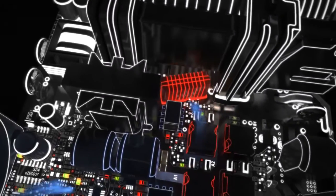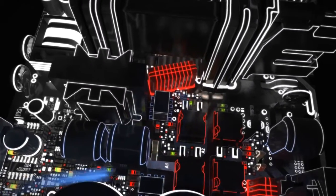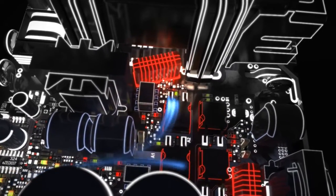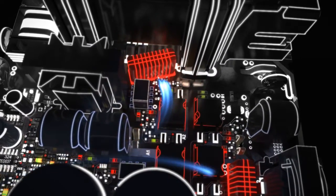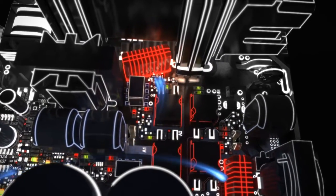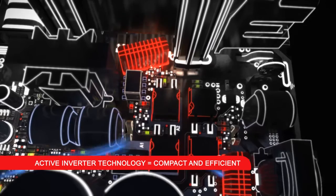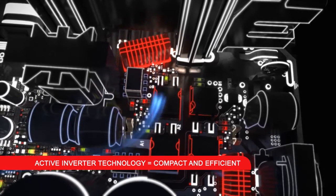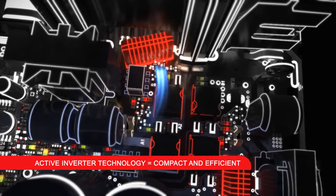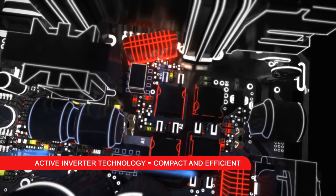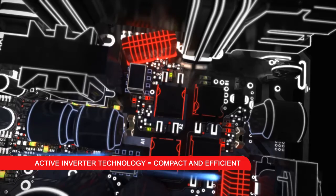In contrast to 50Hz transformer technology, in active inverter technology the voltage is chopped. The high frequency voltage is then efficiently converted using a smaller transformer.